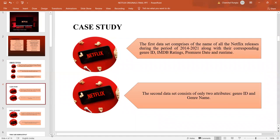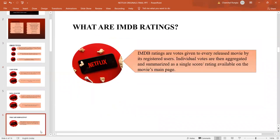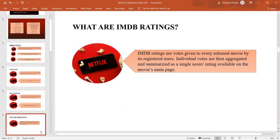Now, before we start analyzing our data, let us look at the IMDB ratings. What are these ratings? IMDB ratings are votes that every released movie receives by its viewers. Each viewer votes and then these votes are aggregated and summarized as a single score and can be made available on the movie's main page.